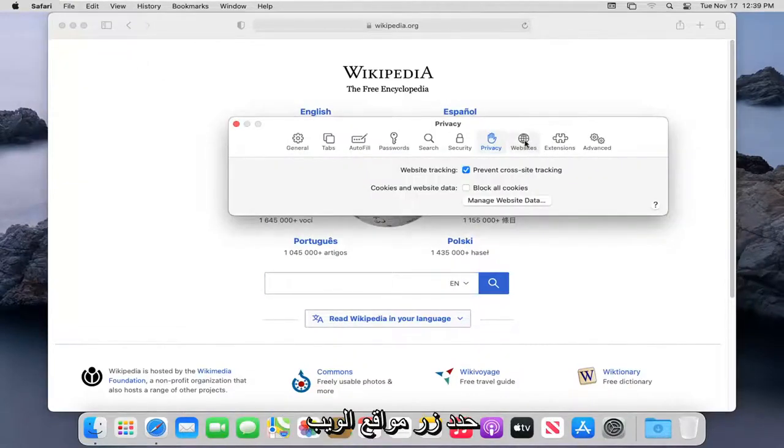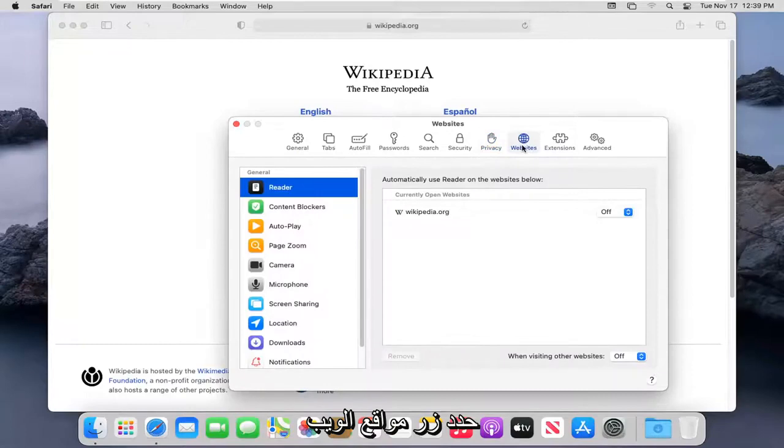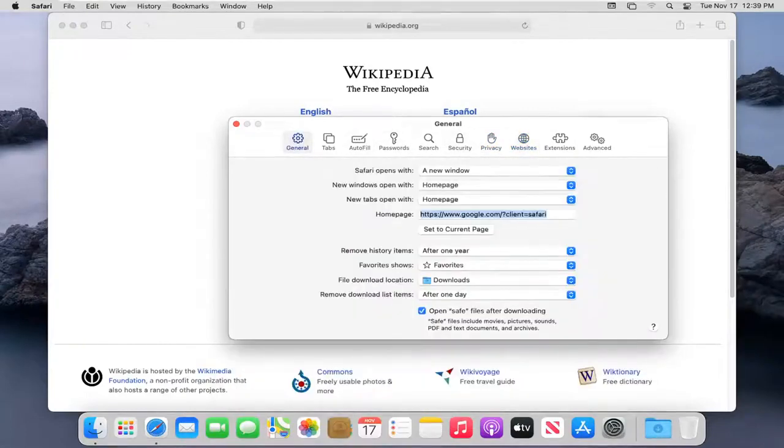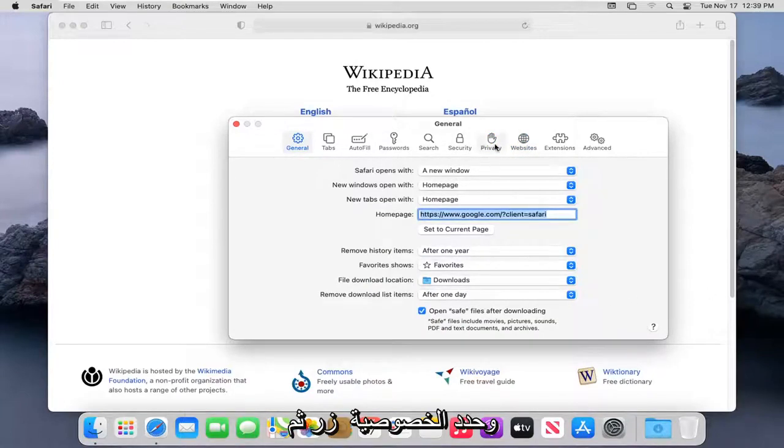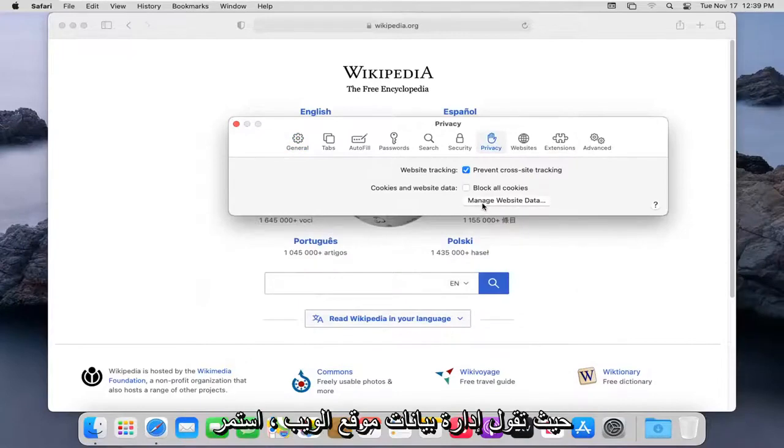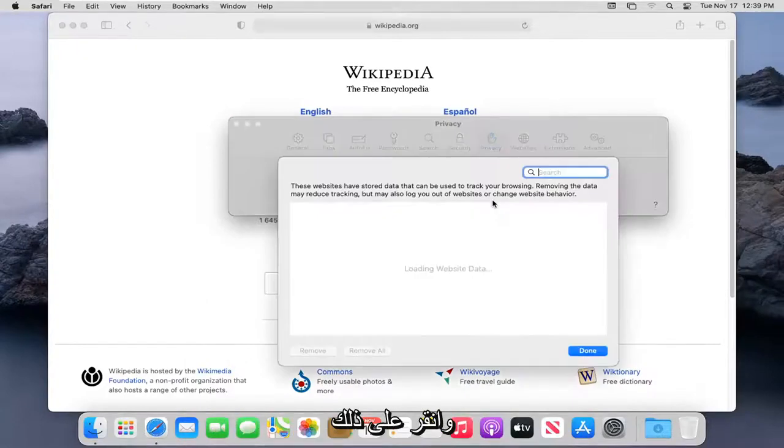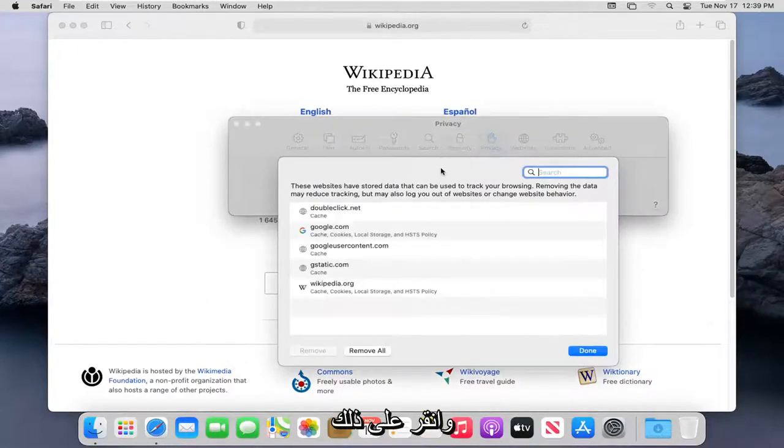Select the Websites button. Select the Privacy button. And then where it says Manage Website Data, go ahead and left click on that.